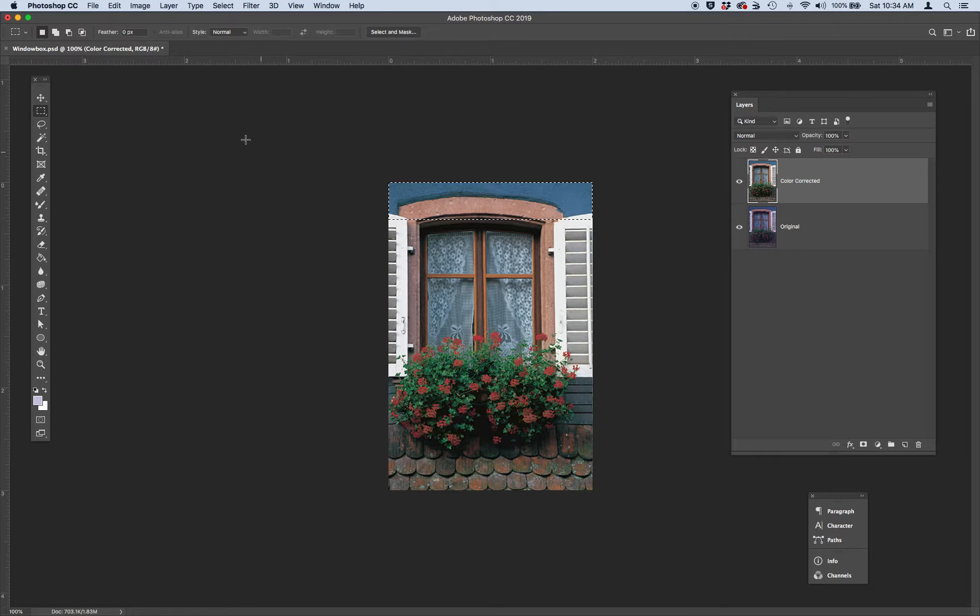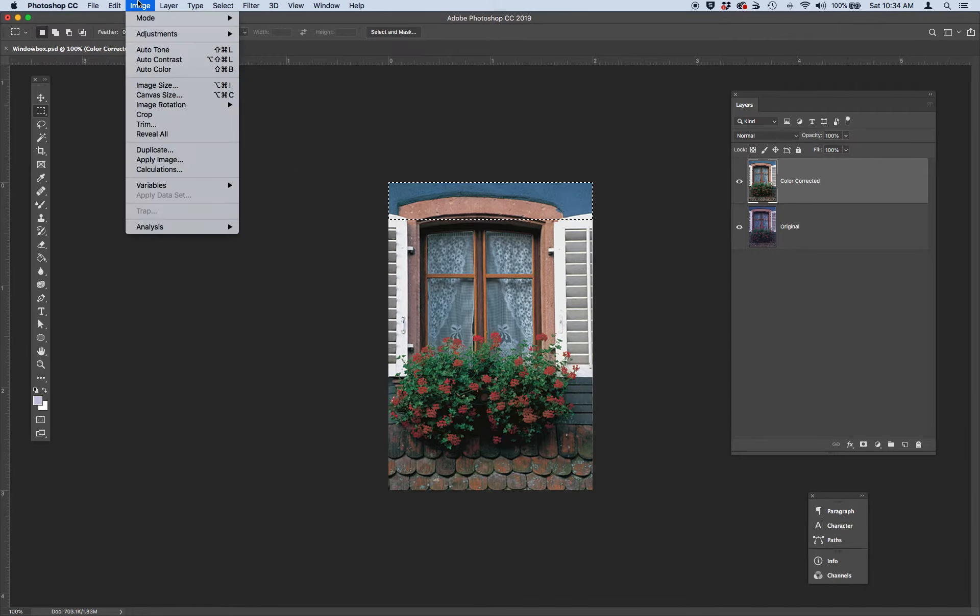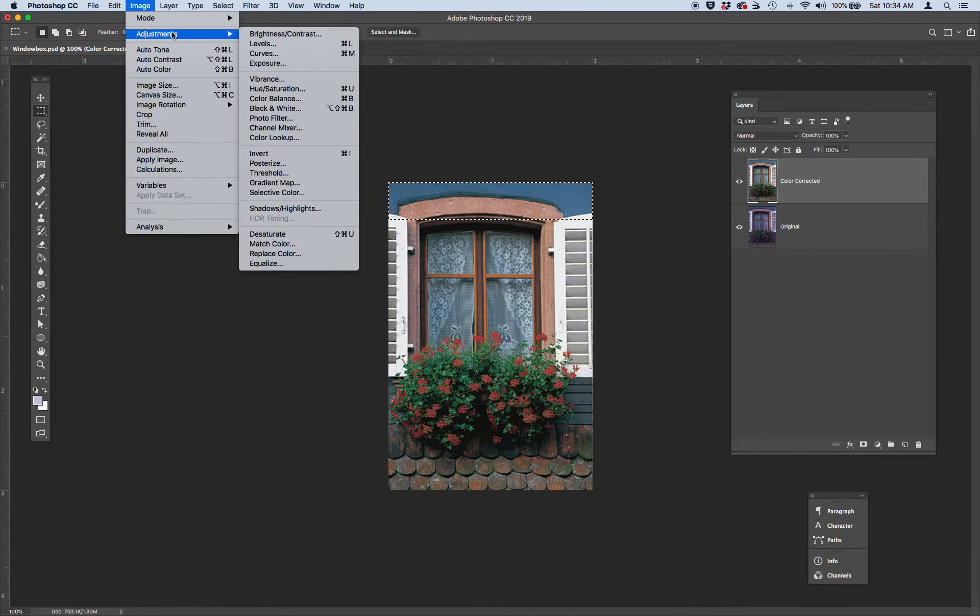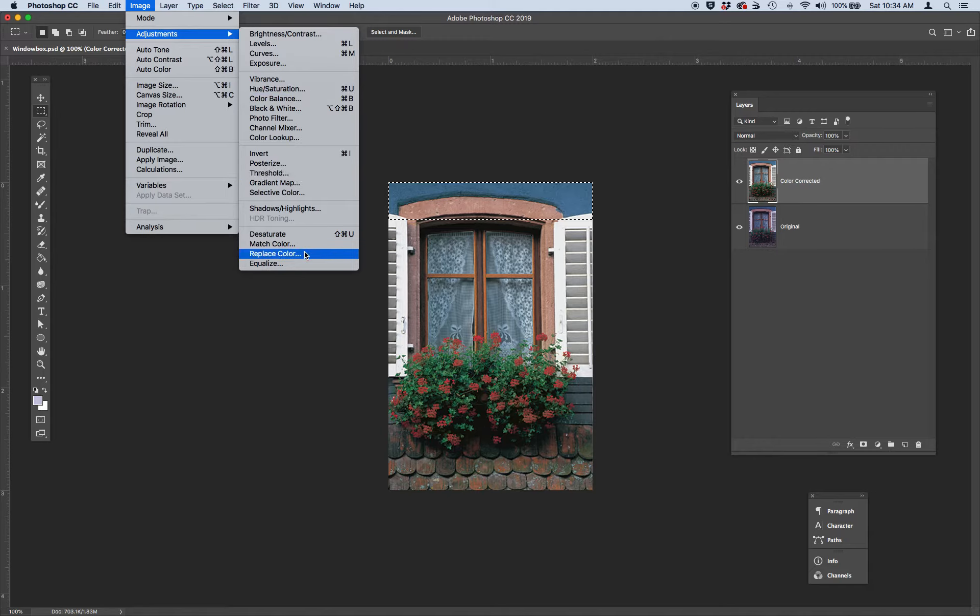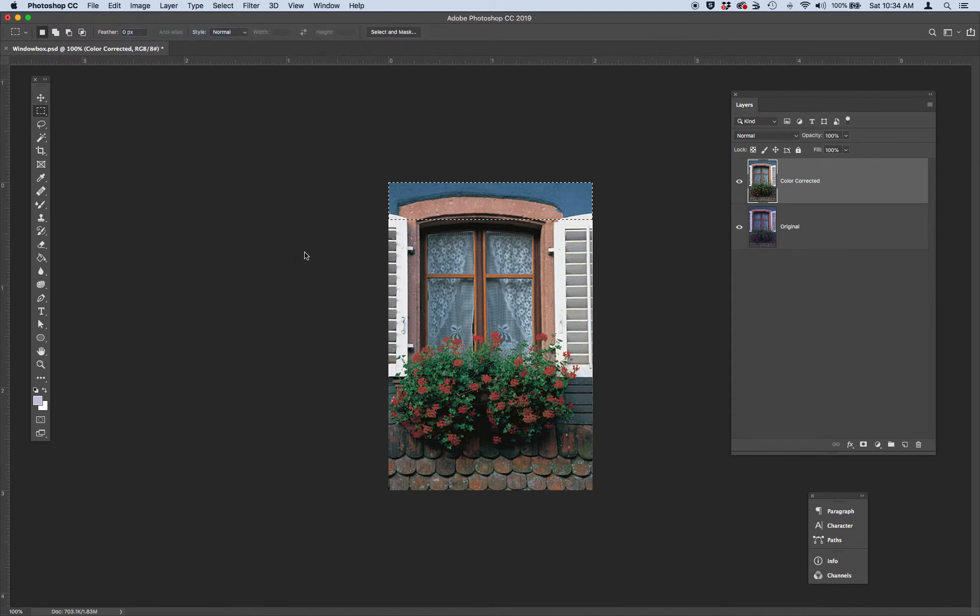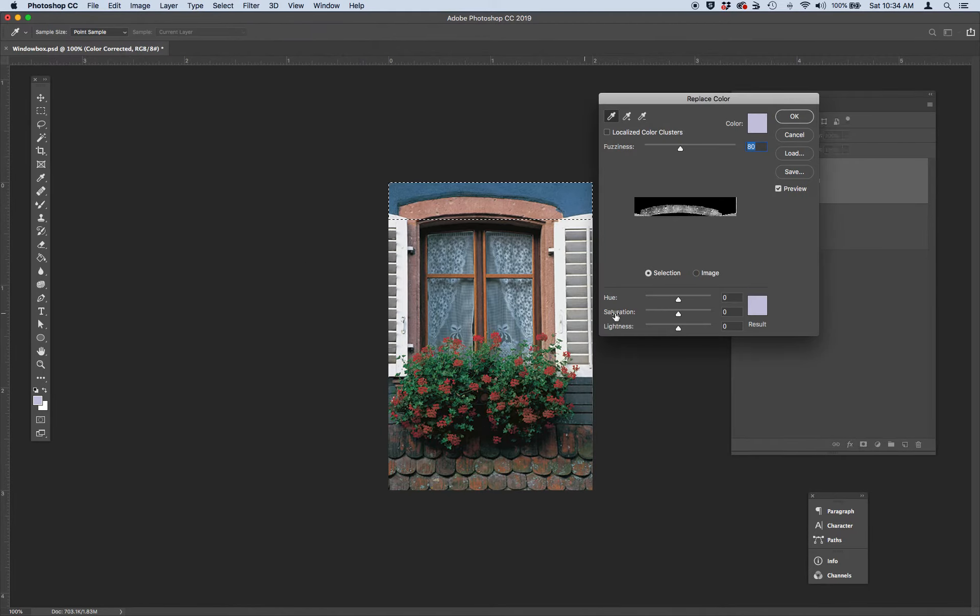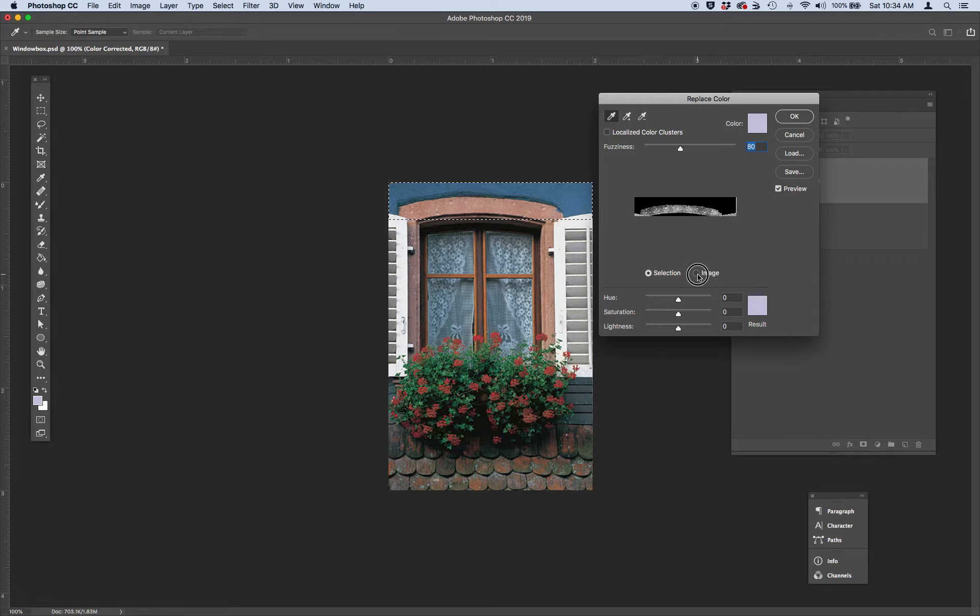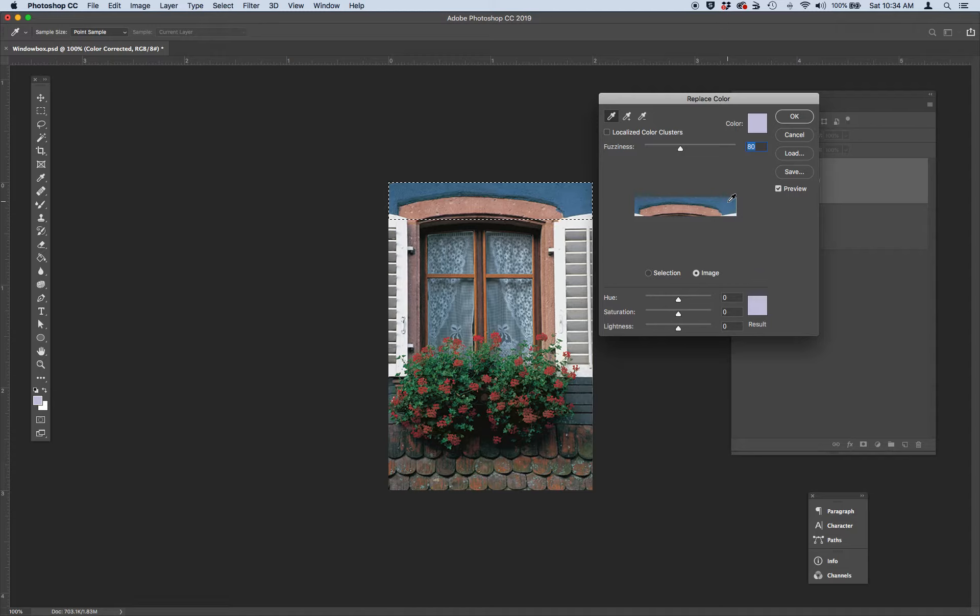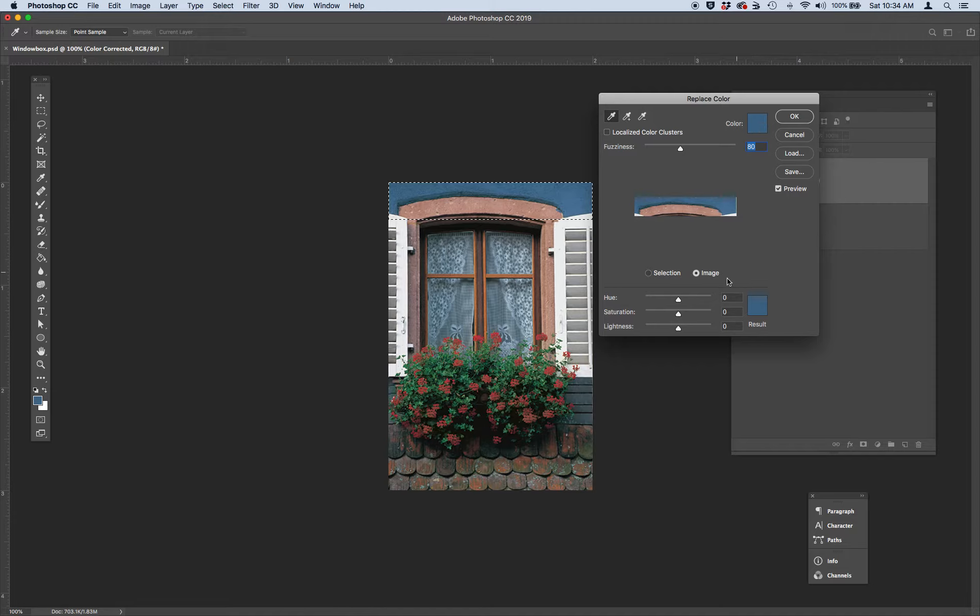And the next thing we're going to do is go up to Image, Adjustments, Replace Color. Go ahead and select Image in the radio bar so you can see your selection. Use the eyedropper tool to grab the blue of the house. You can see I have the blue selected.